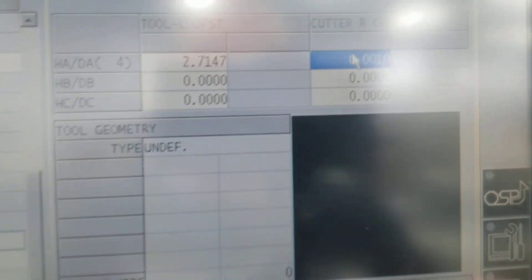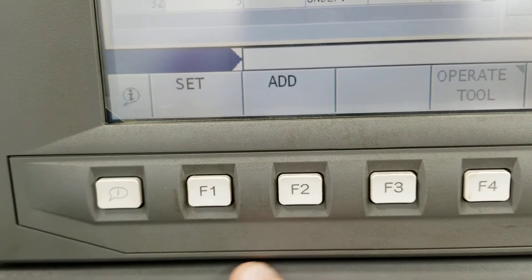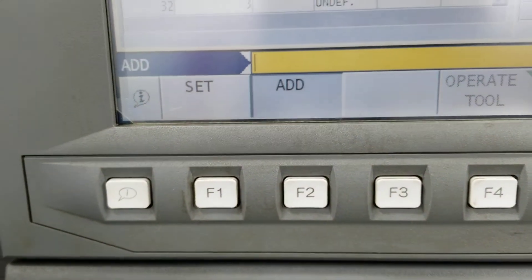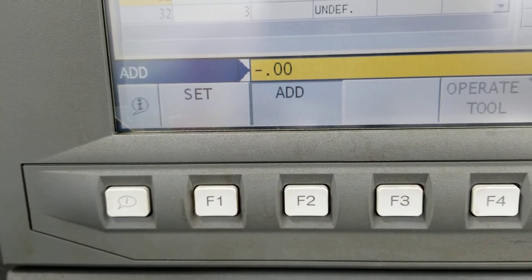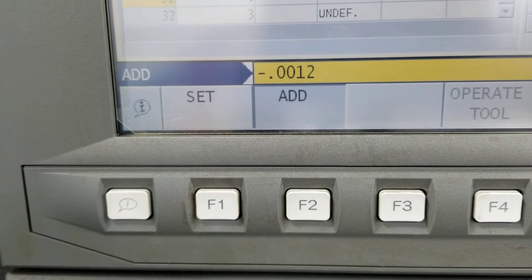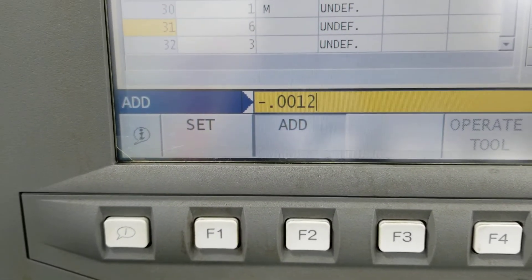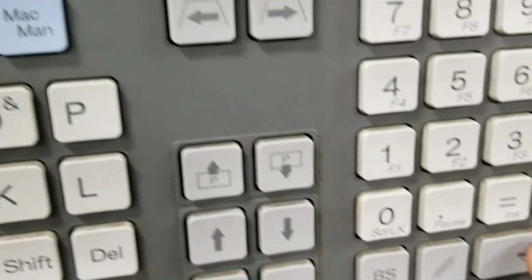So while this is selected here, go to F2, add negative 0.0012. Just doing the math, I press enter or the right button.